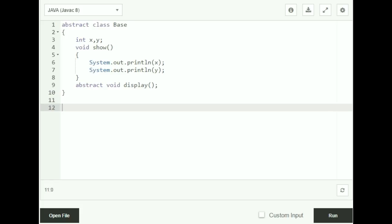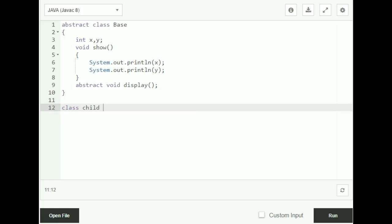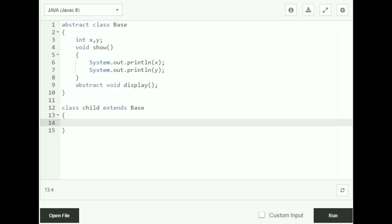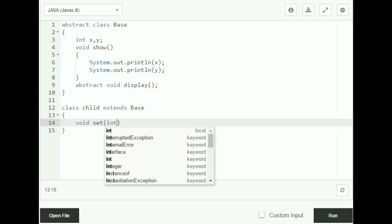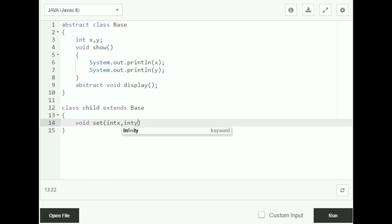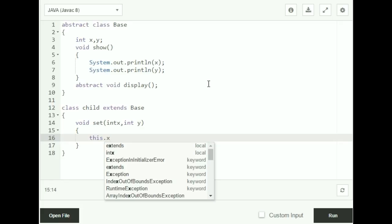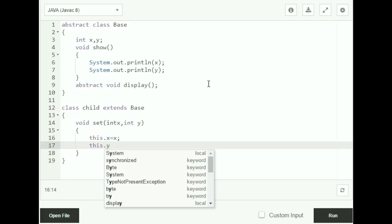So this is my abstract class. Now I'm going to create a subclass Child which extends the abstract class — class Child extends Base. Inside this class, I'm going to have a method called void set which takes in integer values of x and y and assigns them. I use the this keyword to differentiate between the x and y in the parameters and the x and y in the abstract base class — this.x = x, this.y = y.